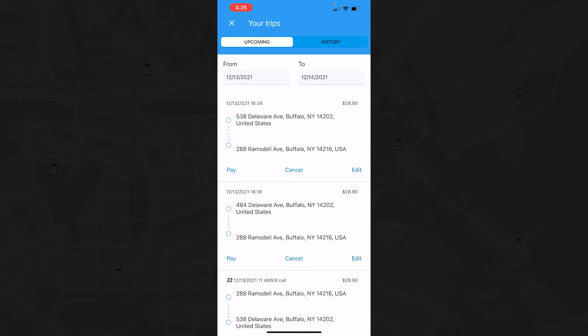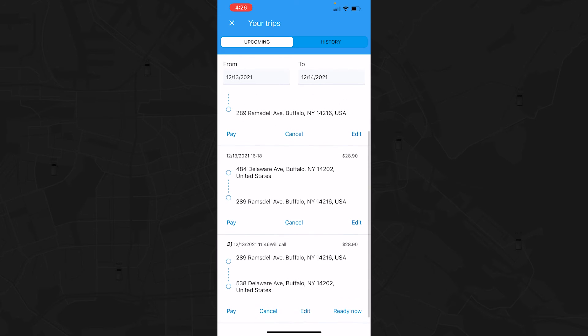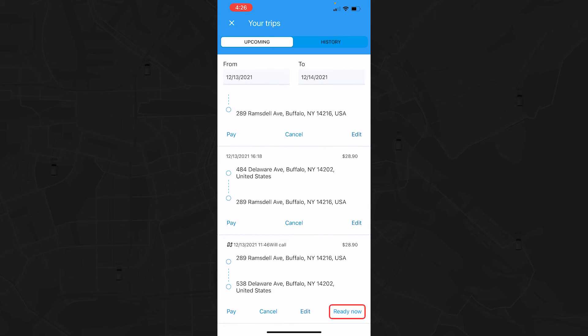You can even make on-the-fly updates. For instance, if you've just finished your appointment and are ready to be picked up, click the Ready Now button and your trip will be dispatched immediately.